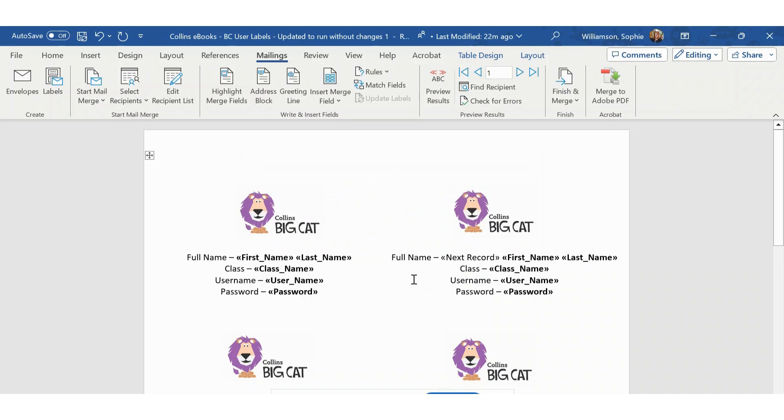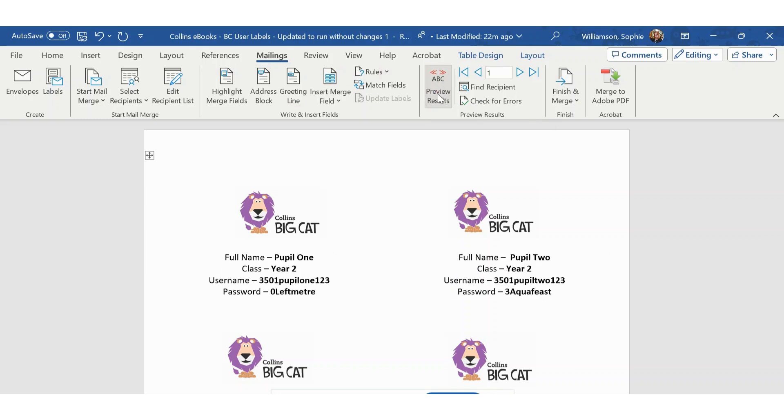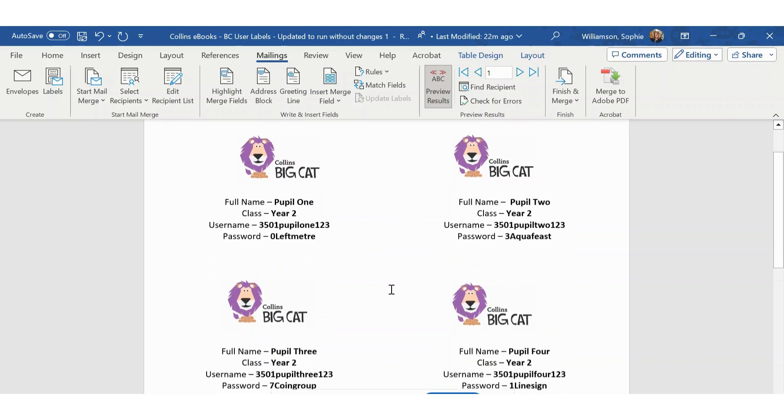And now to check that this has worked, you can click Preview Results, also in the Mailings tab. This should show that each student from your classes has their own label.